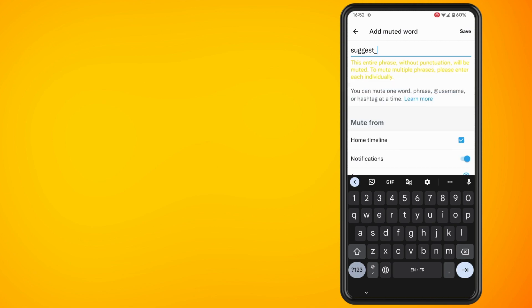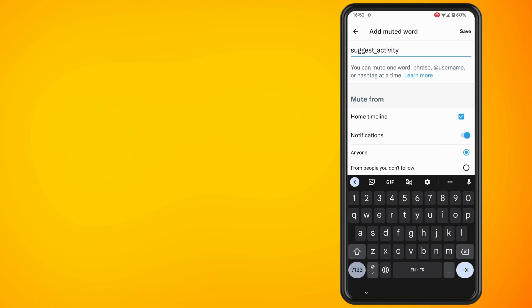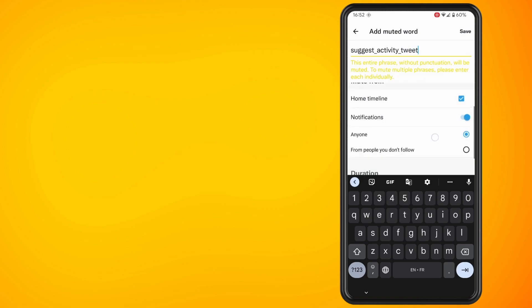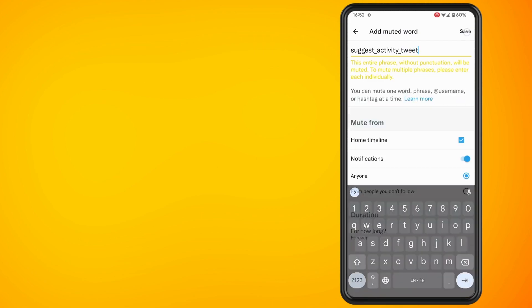Basically once you put these in you will notice that your suggested tweets will magically disappear from your feed. Let me know how you get on and thank you for watching. Until next time, peace.